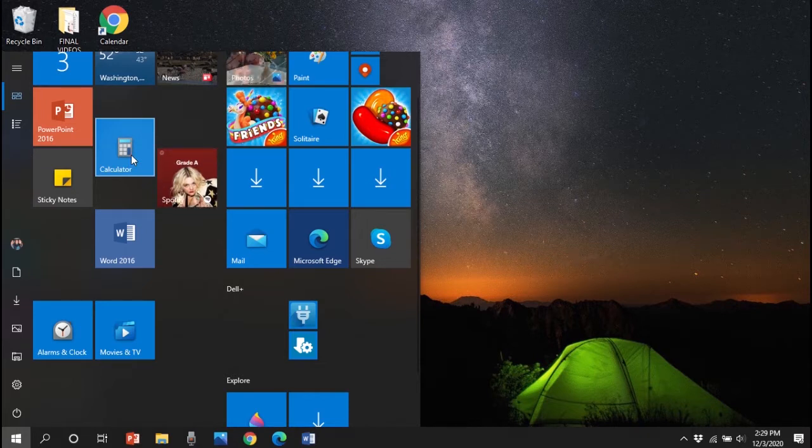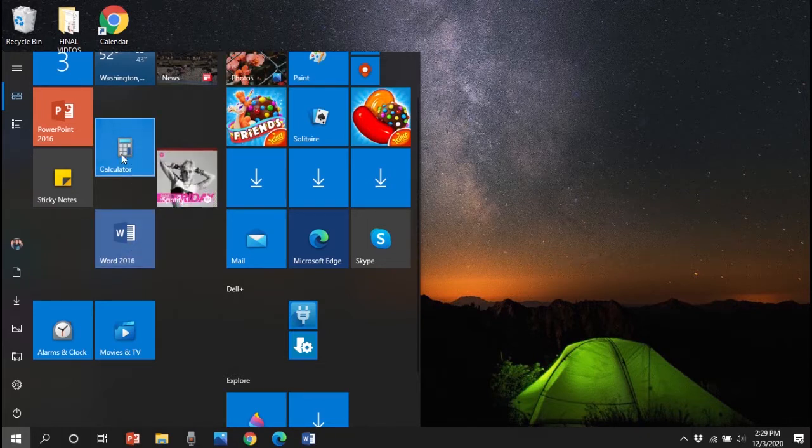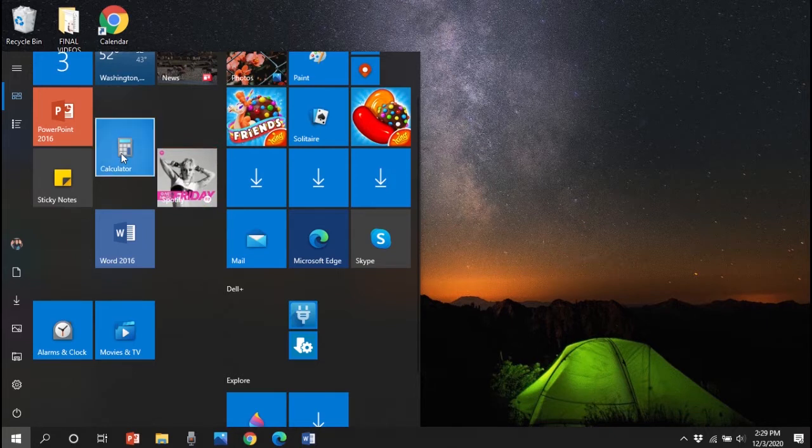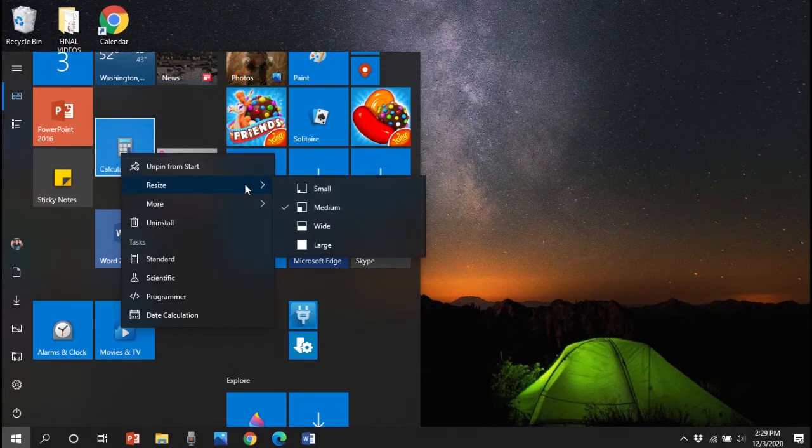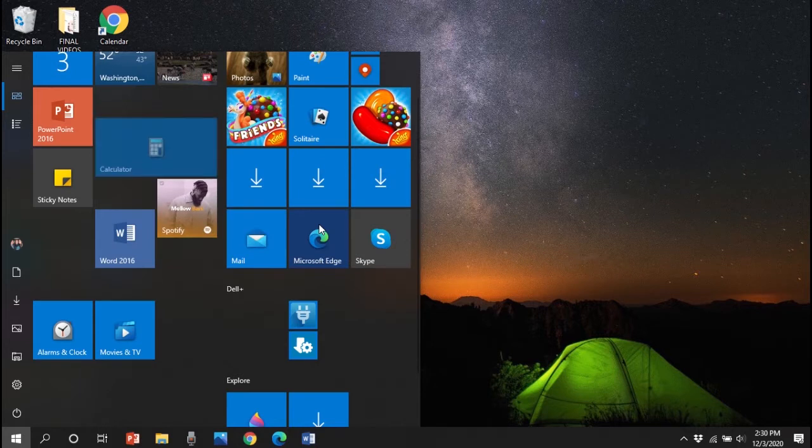In this example, we're also going to resize the tile. To do that, right click on the tile, hit the resize button, and then select your size.